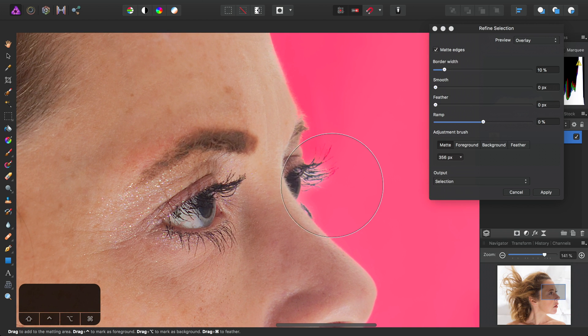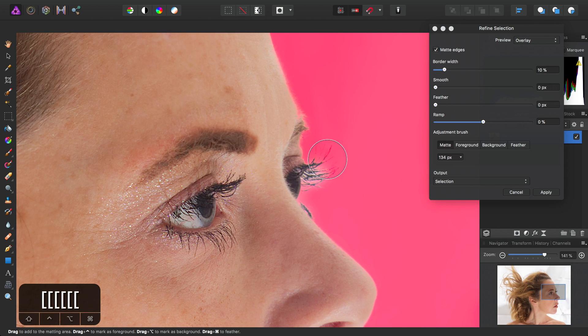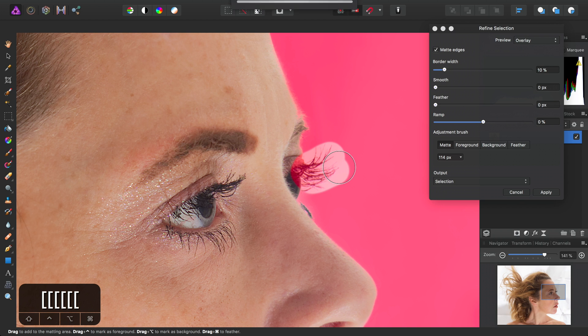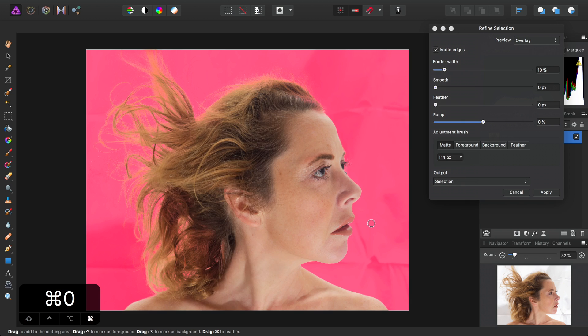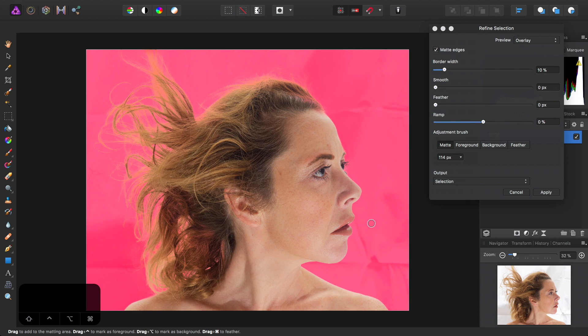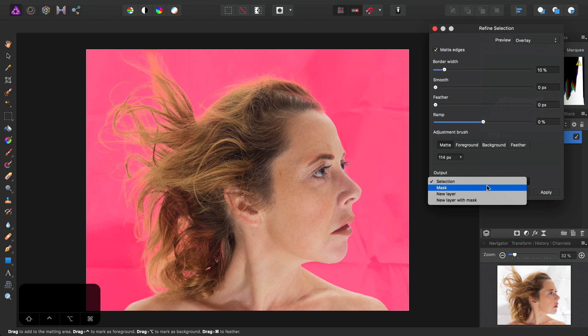And then I'll also do the eyelashes down here, of course. Then I'll set the output to Mask and click Apply.